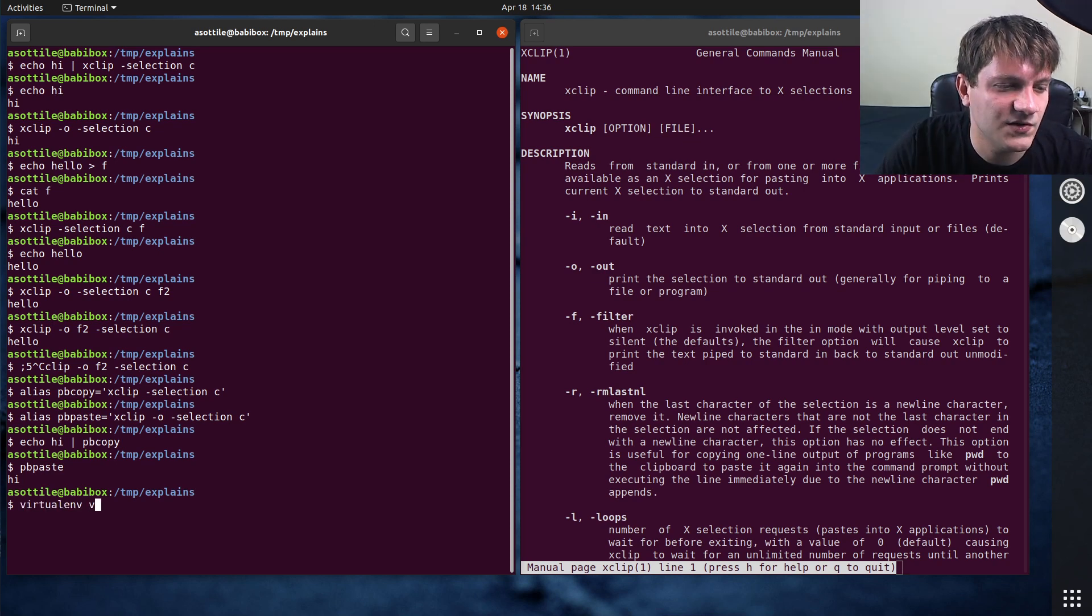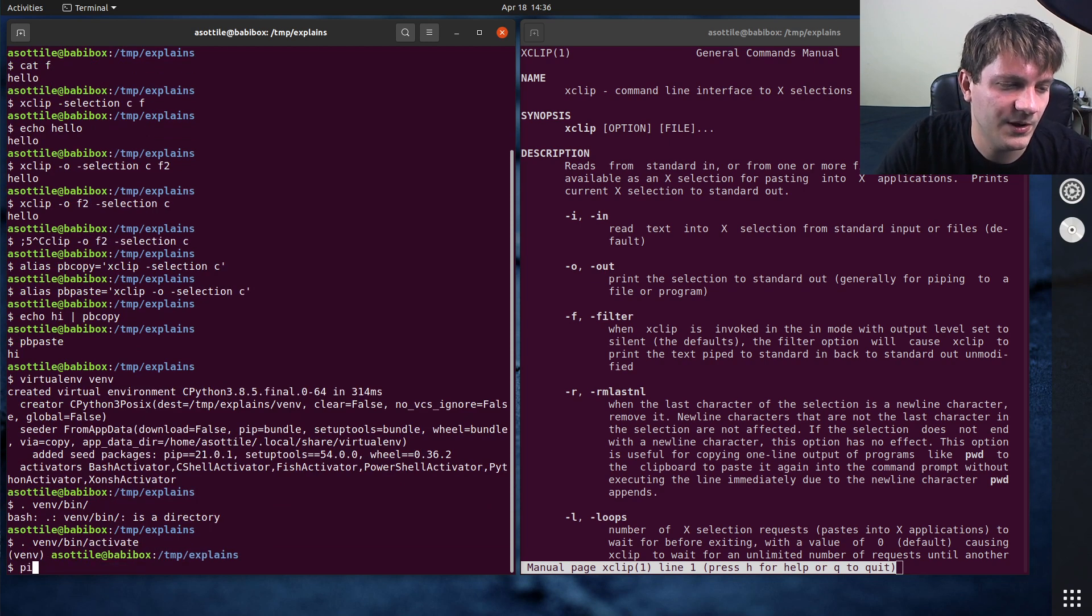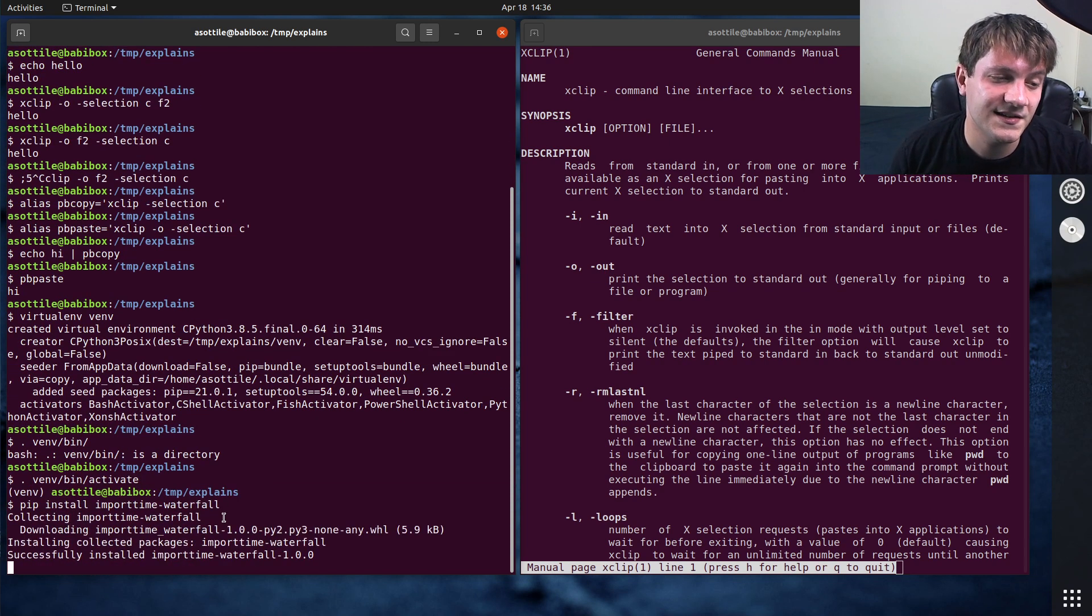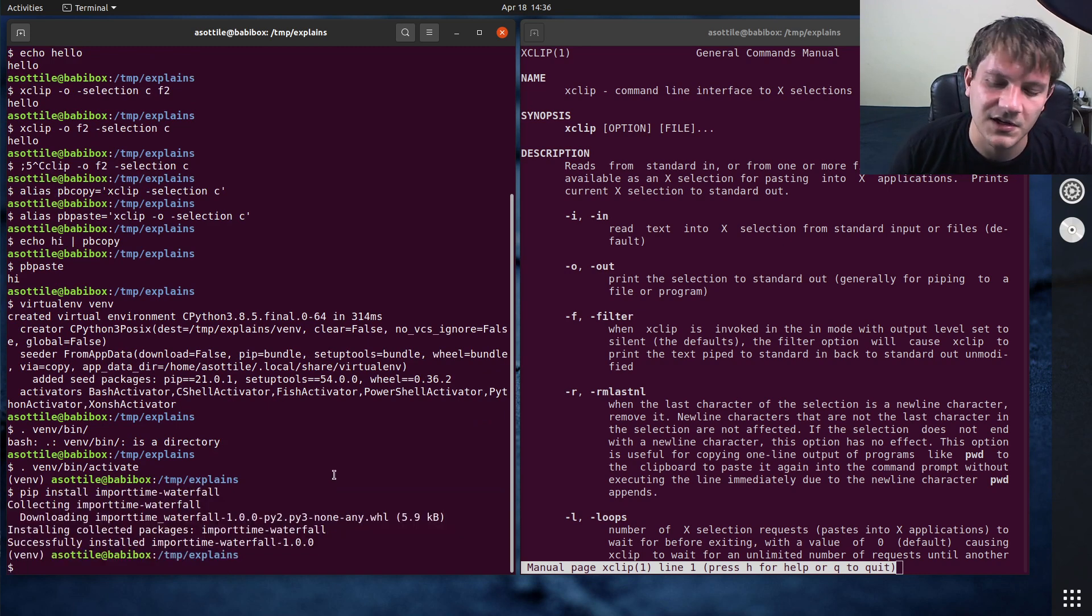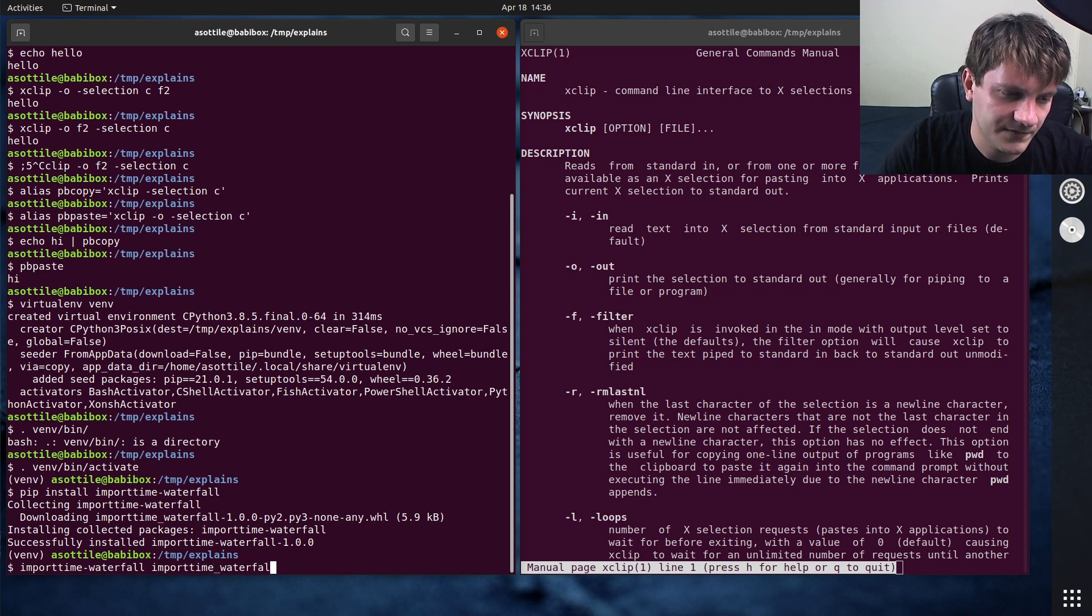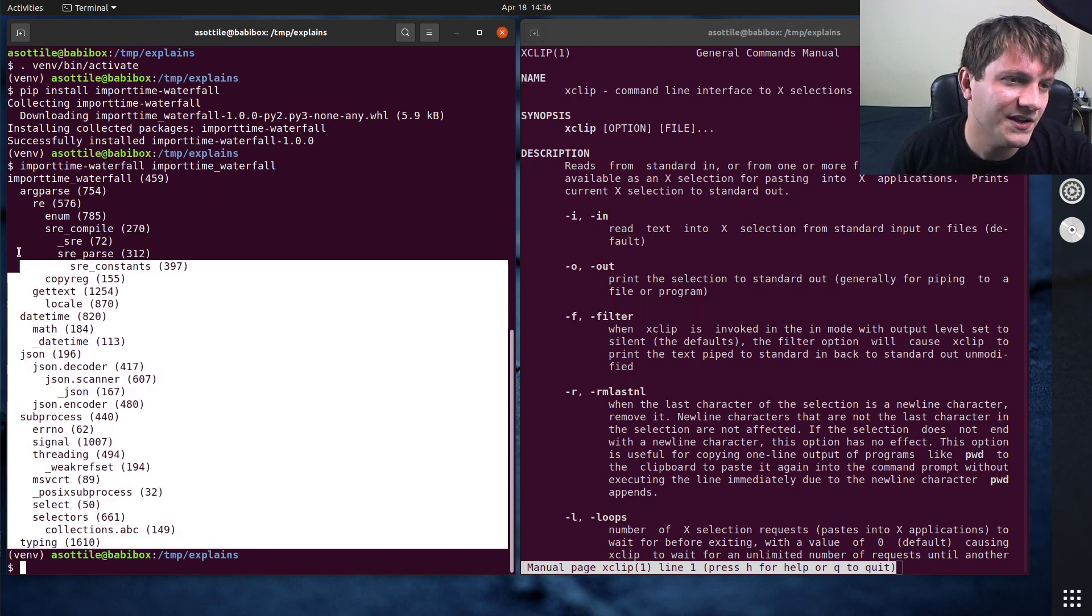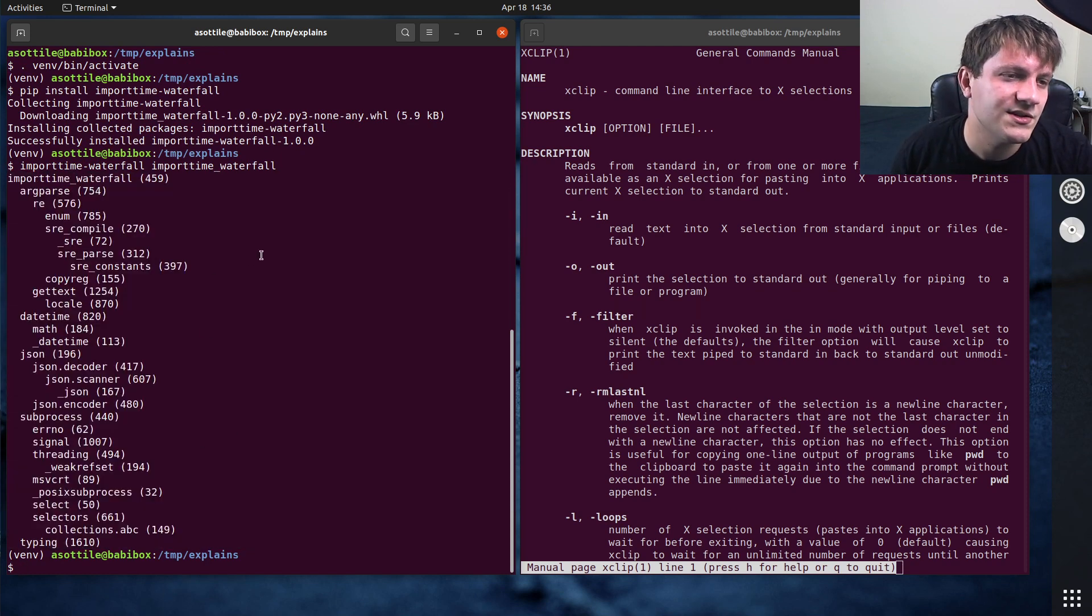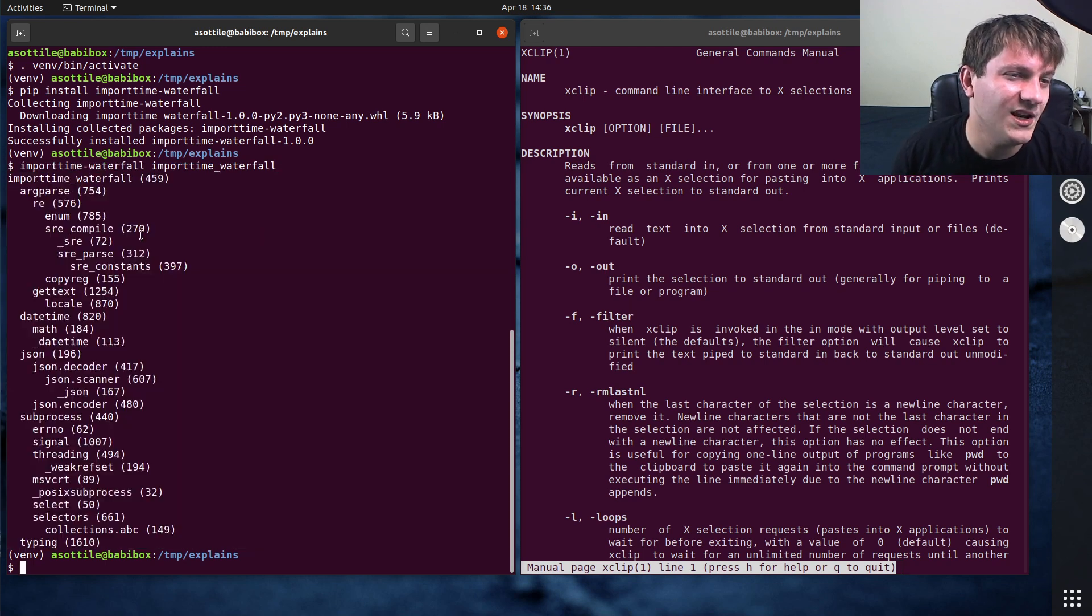And that is a tool that I wrote called Import Time Waterfall. PIP install Import Time Waterfall. And what this does is it profiles imports. I've actually mentioned this in a few other videos as well. But by default, if you pass it a module name, here we'll have it import profile itself, you'll get this kind of human readable output for how long each of the imports happen.